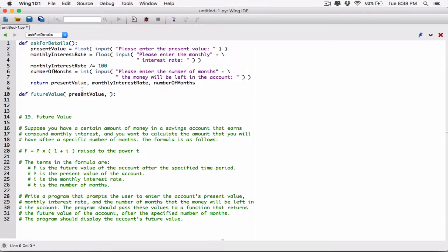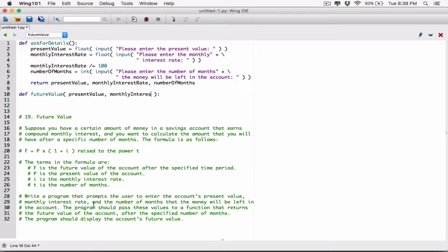They are considered two different variables because they are in two different functions — they don't see each other. They are like twins, but they are not the same. So this future value function is going to accept in the present value. It's also going to accept in the monthly interest rate, so I'm defining a parameter for monthly interest rate.